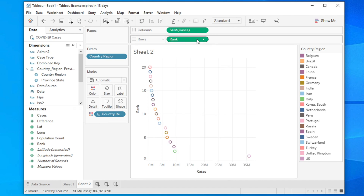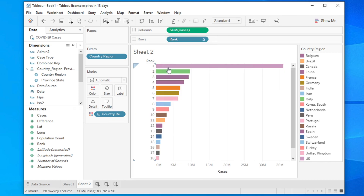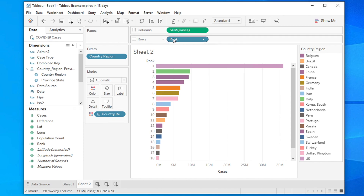With the rank computed by country, you will see the 20 countries color-coded. Then click on the Rank pill again and change it from Continuous to Discrete. The chart will now take a cleaner bar chart shape based on the sum of cases and rank.